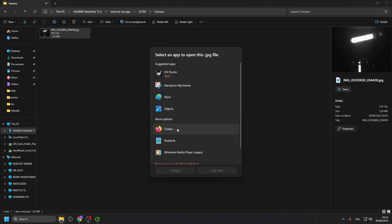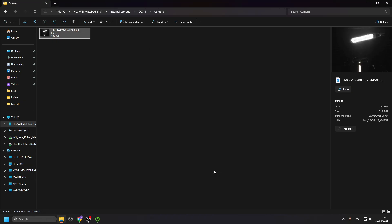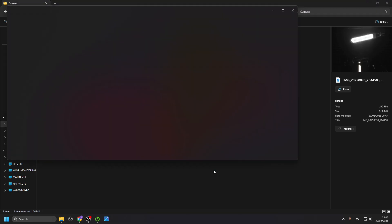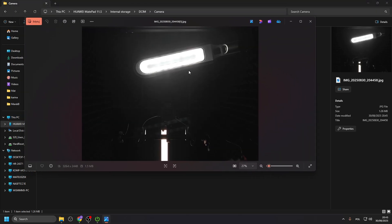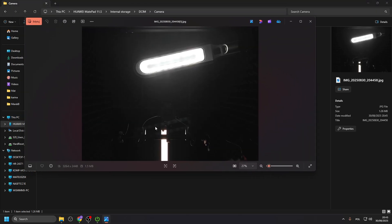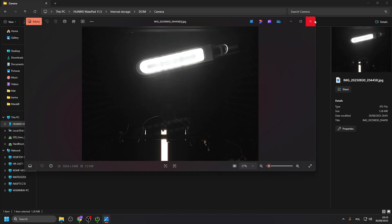No, it doesn't look the best. Because it's just like my lamp and my camera here. So, it's not the best photo. But, yeah, you can transfer it.